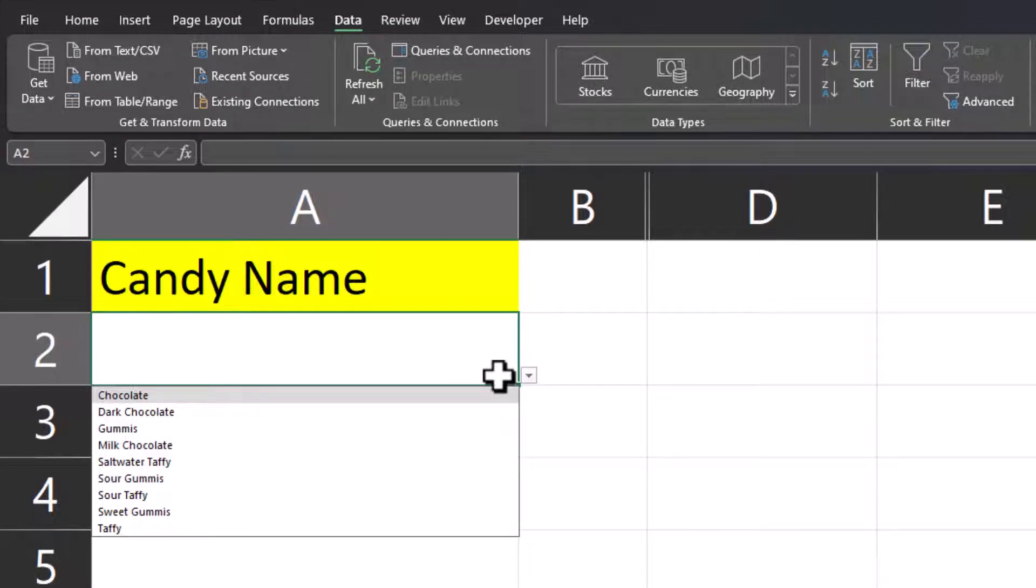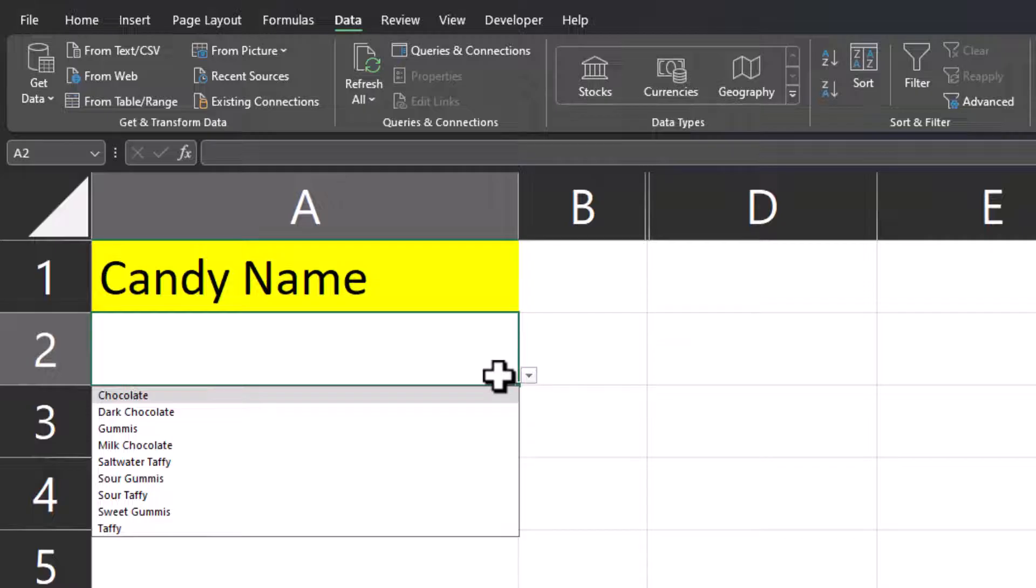Hello team and welcome to today's video where we're going to take a look at the feature of searchable drop-down lists within the latest version of Excel for your desktop or Excel 365 online.